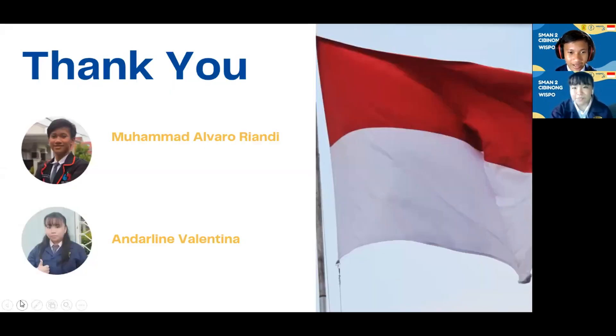Thank you, Andarin Valentina. I think that's it from us. Thank you for your attention and see you next time.